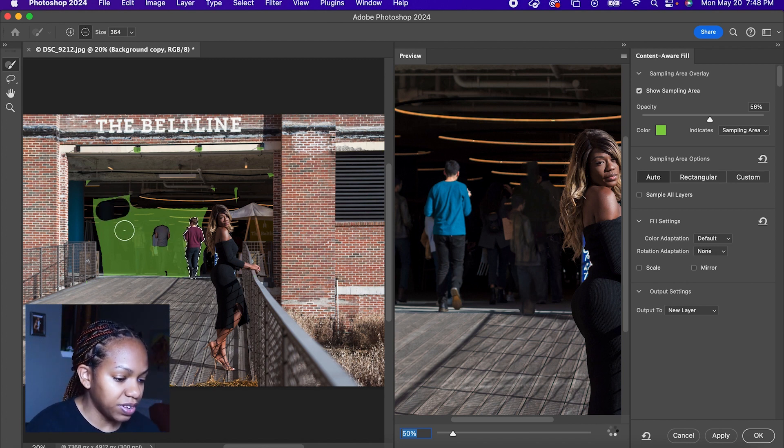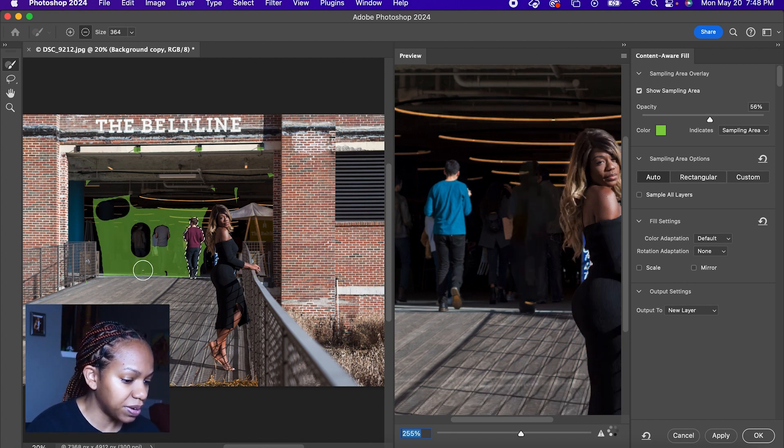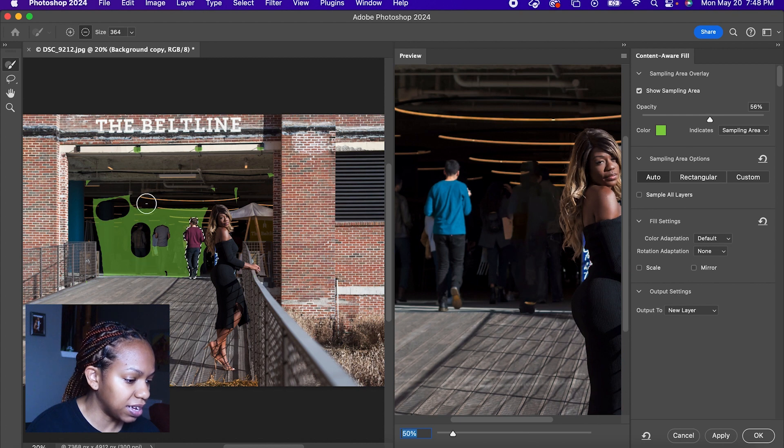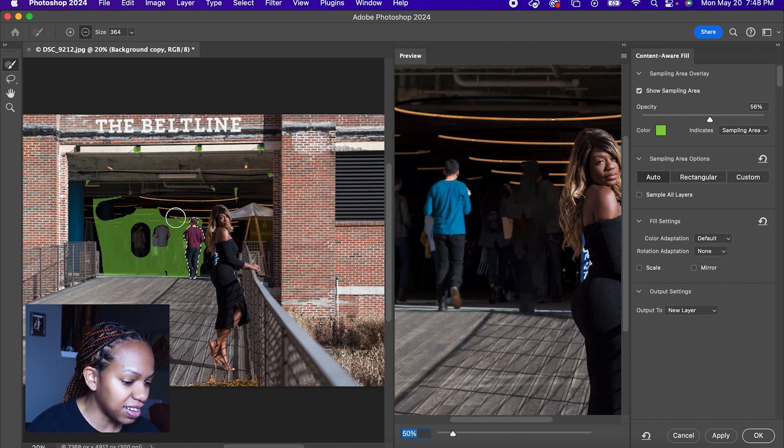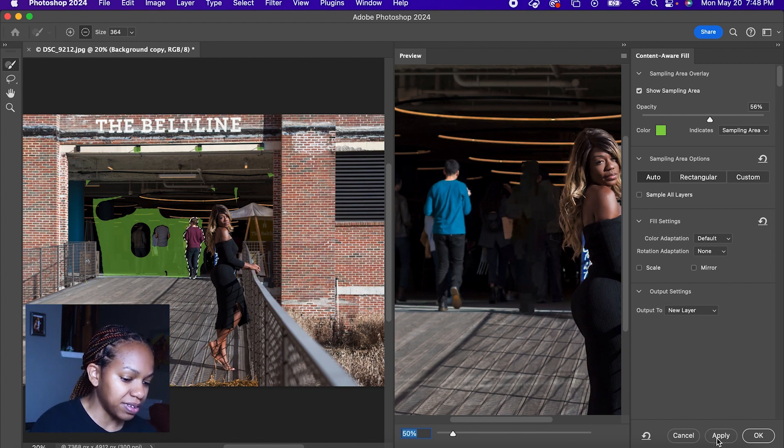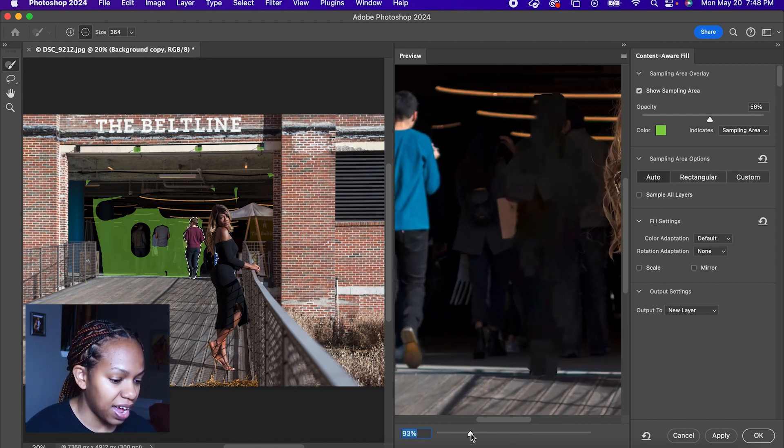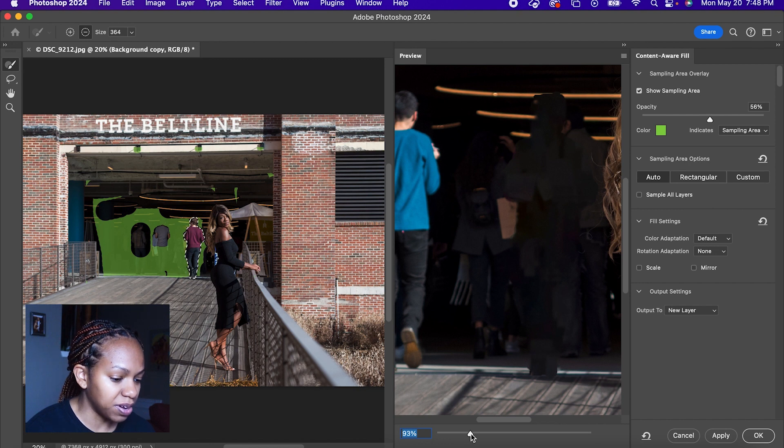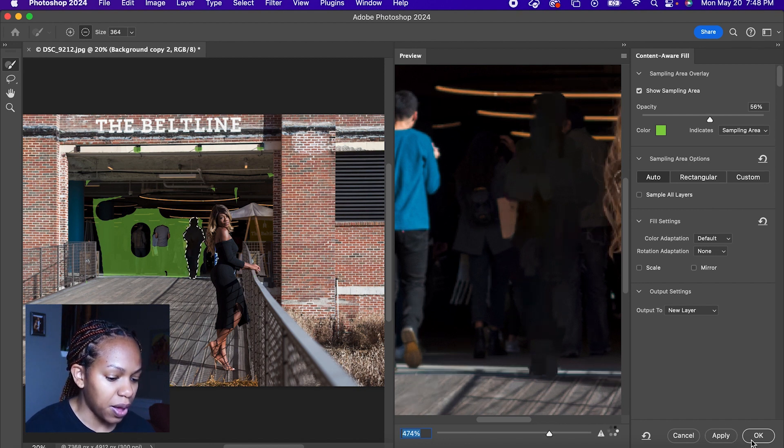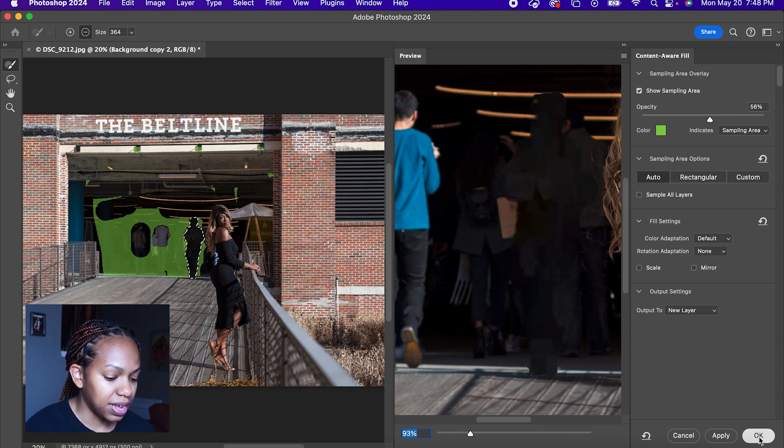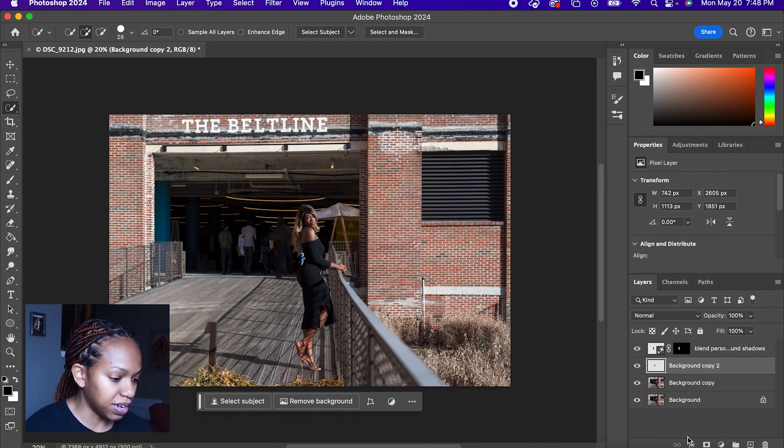It definitely gets difficult because you have to keep adjusting it until you get it exactly the way you want. This is probably the best that I can get it. I will probably have to do some additional editing, but I'm going to click apply and click okay, remove the selection.